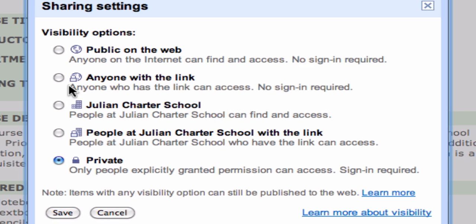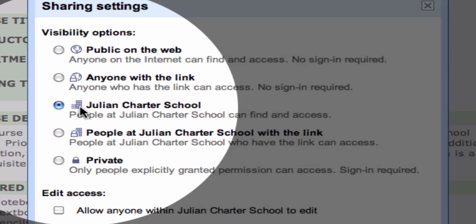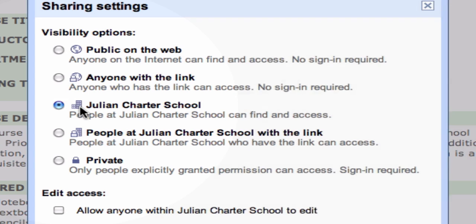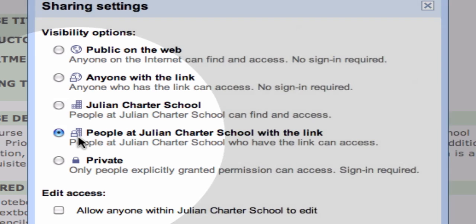The next option would allow only people within your domain — your Google Apps domain — to view it. They can find it and access it by searching documents available in the domain. Next one would be the lock with the same setting, meaning you can limit it to anyone who has the link within your domain.